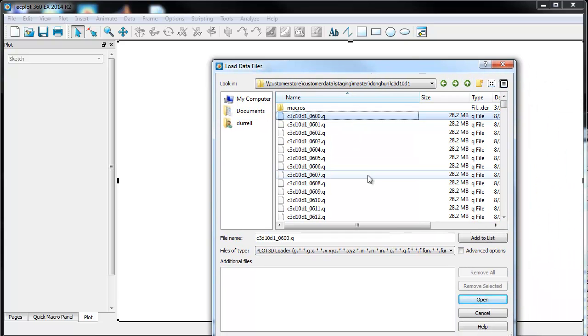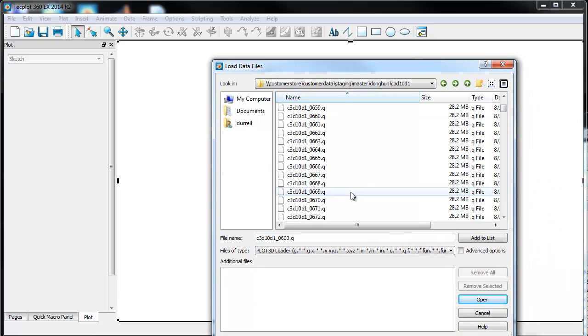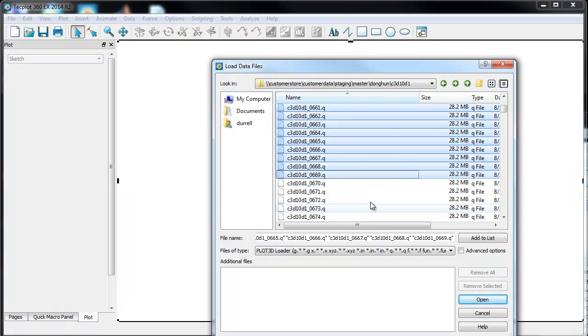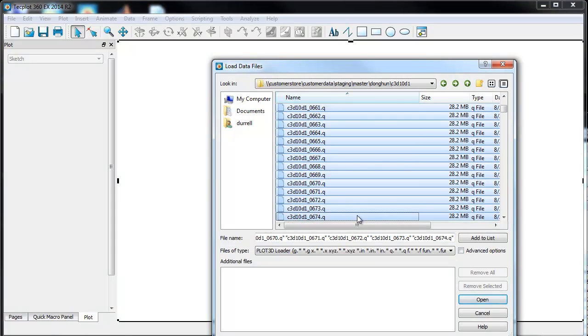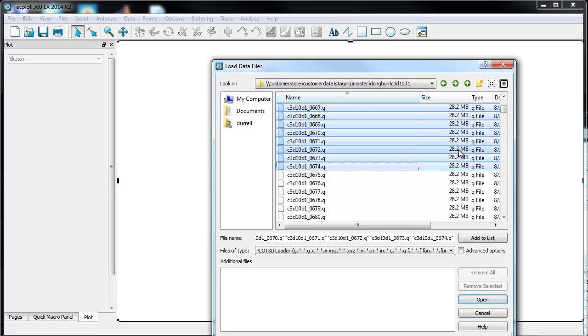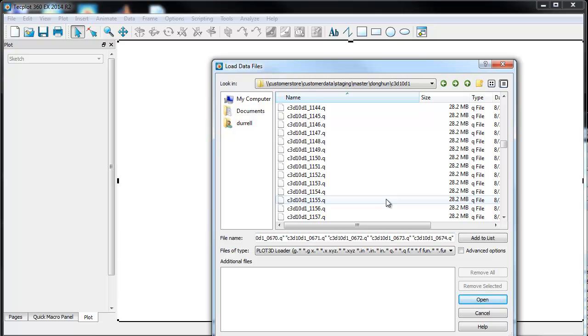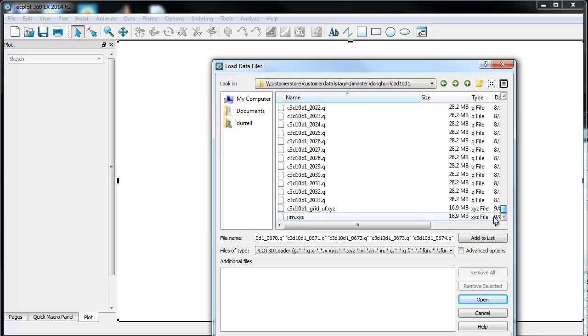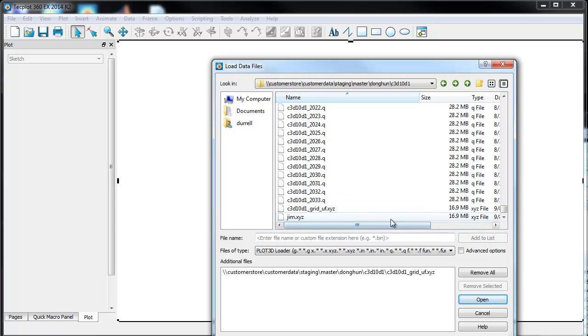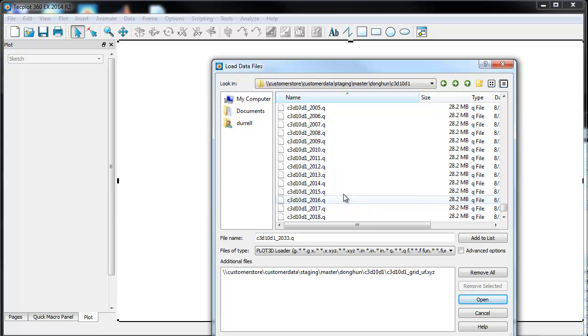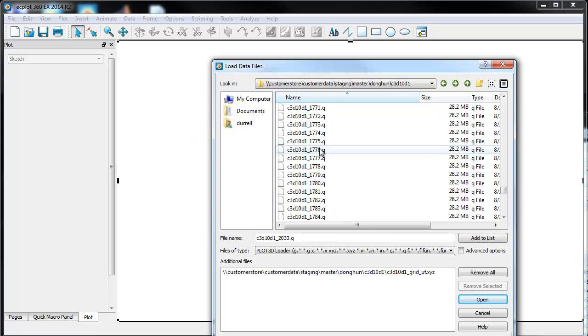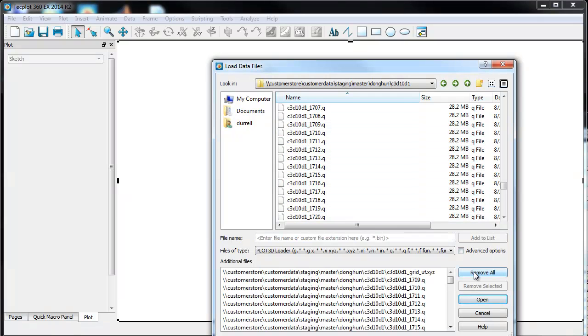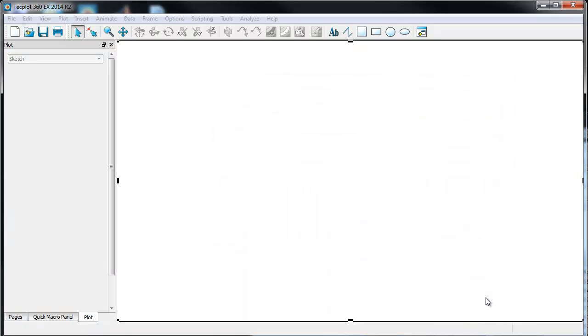The solution we're going to load is an unsteady solution of vortex shedding. We'll look at the first few time steps, and since this is a solution that has a mesh that doesn't change, we'll just pull down, grab the mesh as well, add it to the list, and maybe we'll just take the last couple of time steps. We'll add these to the list and go ahead and open them.